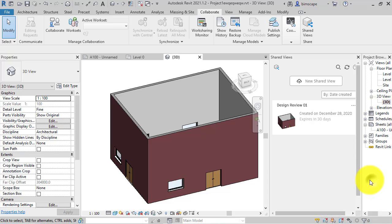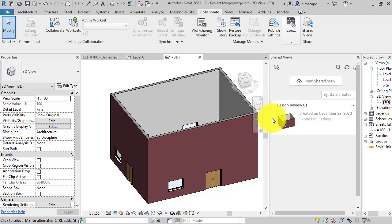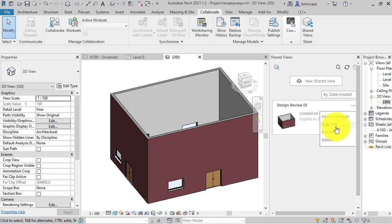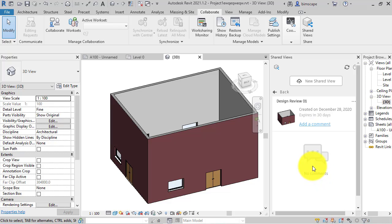In the palette, the first shared view appears as a card showing when it was created. An important thing to note: shared views expire — they last for 30 days from creation. However, they can be extended. The three little dots menu gives you access to viewing in the browser, copying the link for sharing, extending the time the shared view is available, or deleting it.